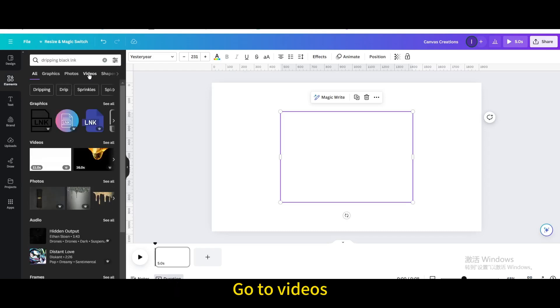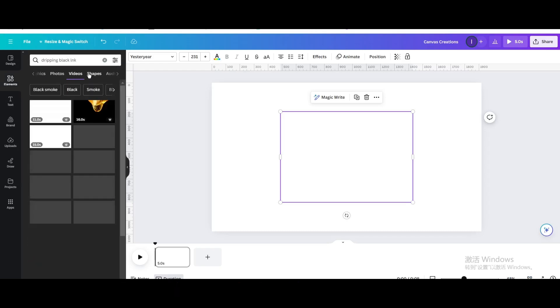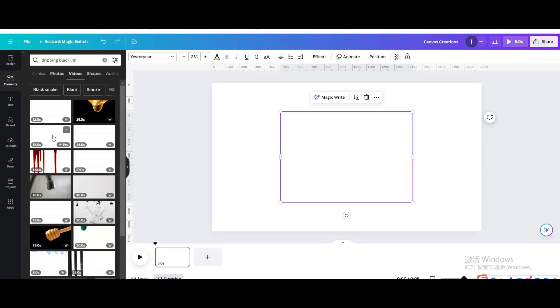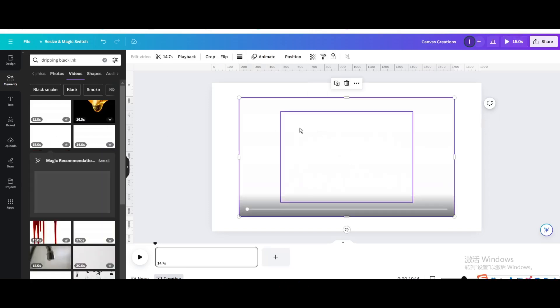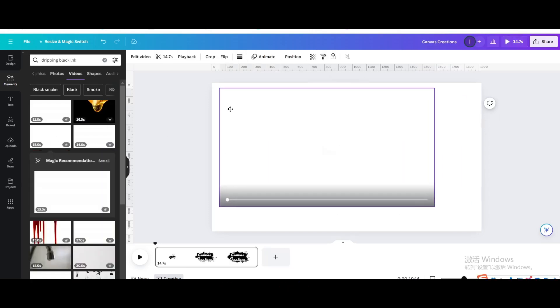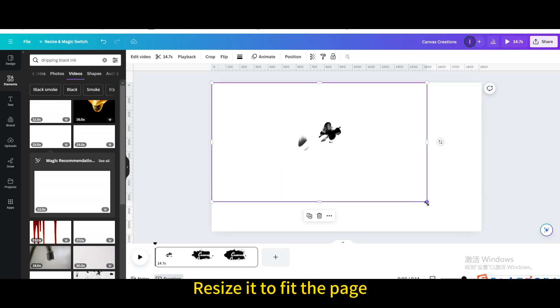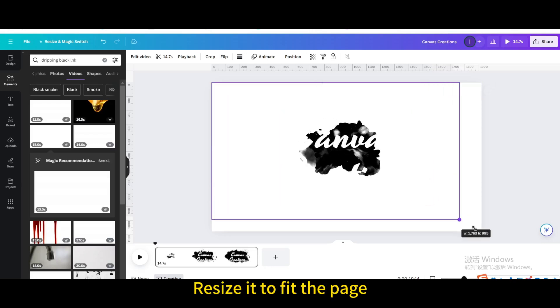Go to videos. Choose this one. Resize it to fit the page.